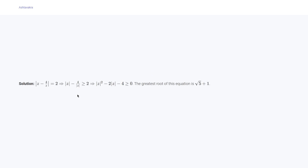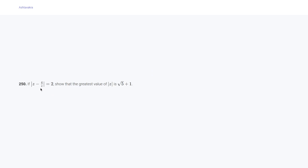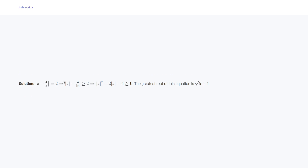Problem 250 says: if |z - 4/z| = 2, show that the greatest value of |z| is √5 + 1. We are given |z - 4/z| = 2, so we write |z| - 4/|z| ≥ 2 (by the reverse triangle inequality), which gives the quadratic |z|² - 2|z| - 4 ≥ 0. The greatest root of this equation is √5 + 1.